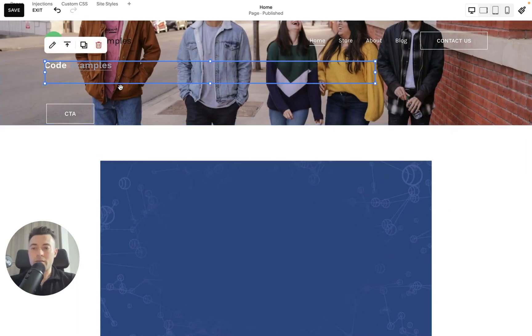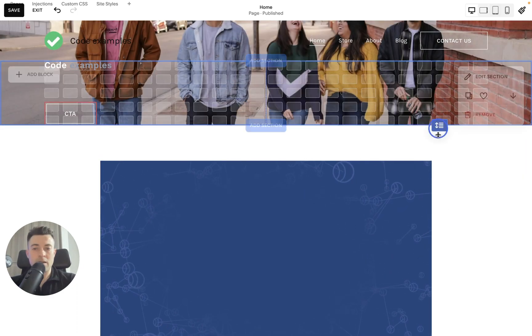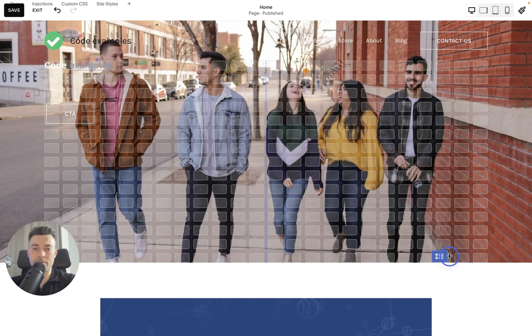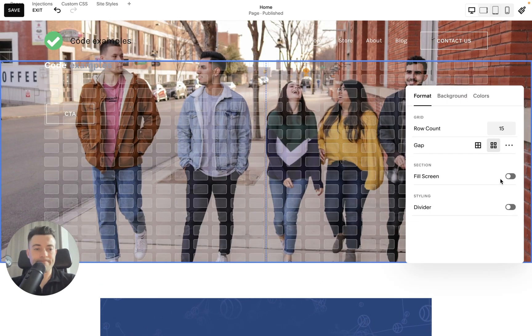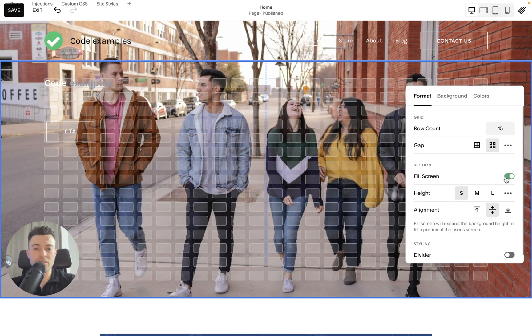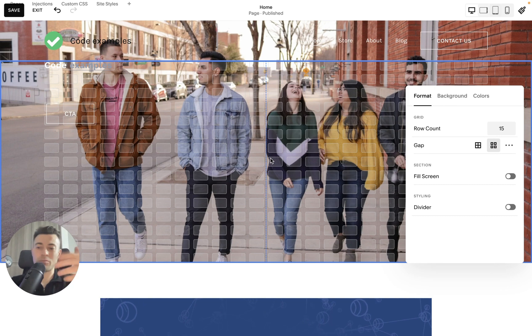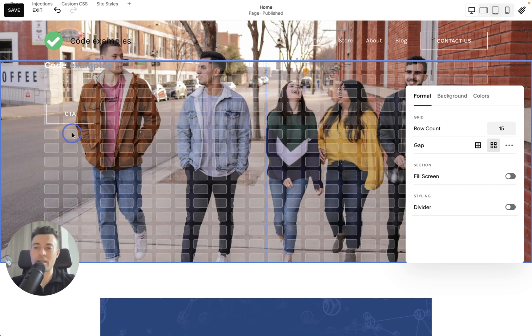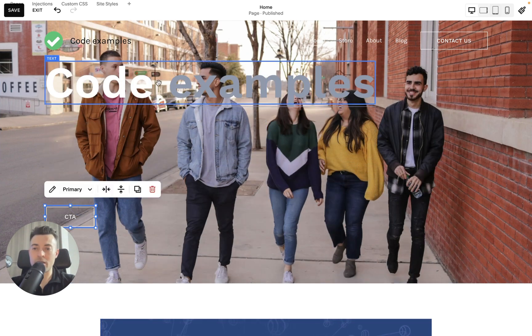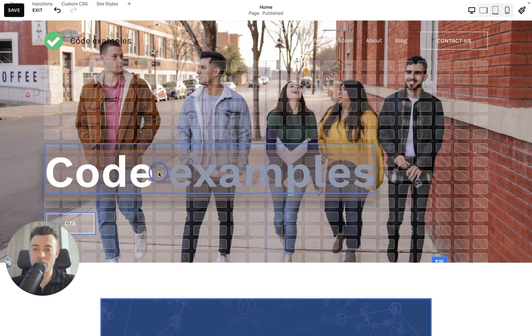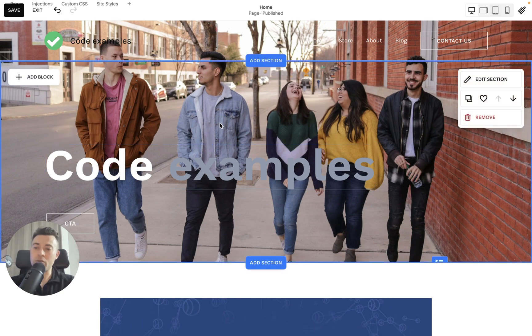Because when we toggle fill screen, it will change the height of the section. So let's just drag this down, bring code examples down, and you can see we've got our group here.